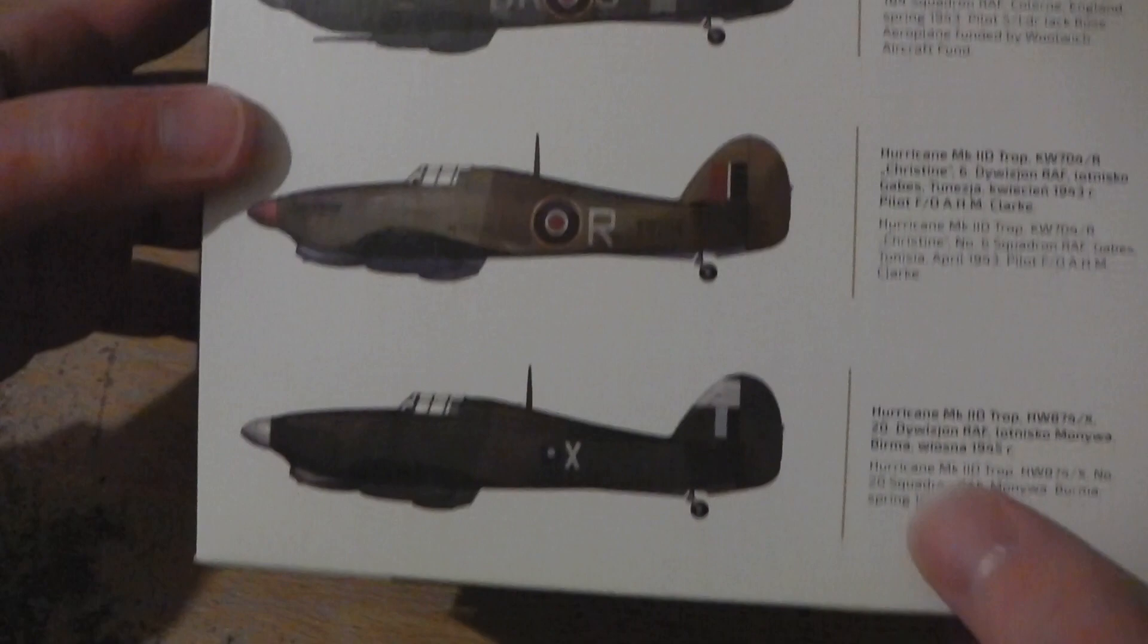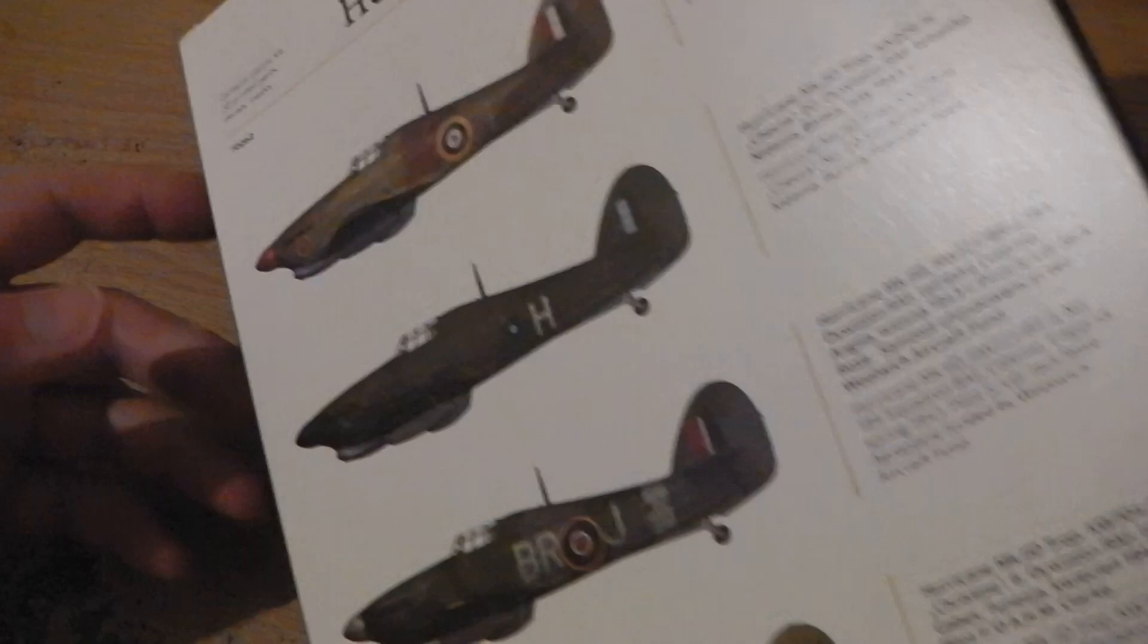On the back you see the lovely range of options you've got in the kit, five decal options, which is four more than some kits provide. But you don't want to see the outside of the box, do you?